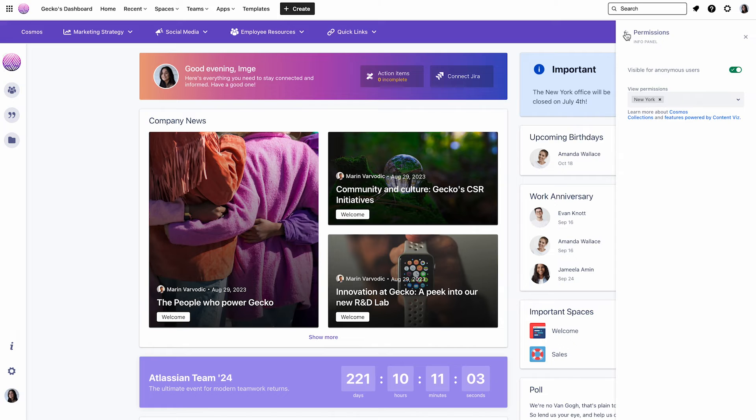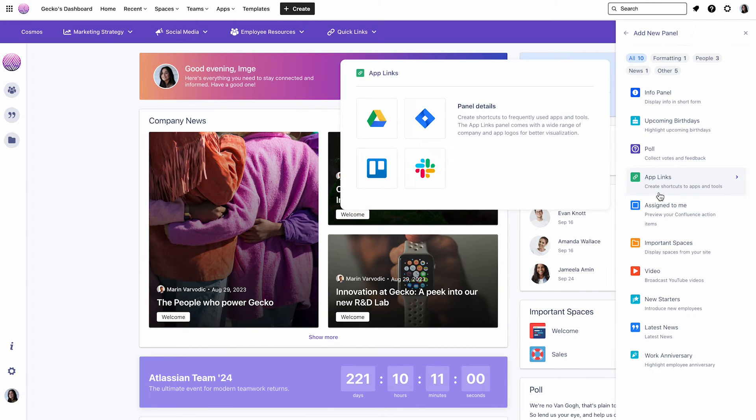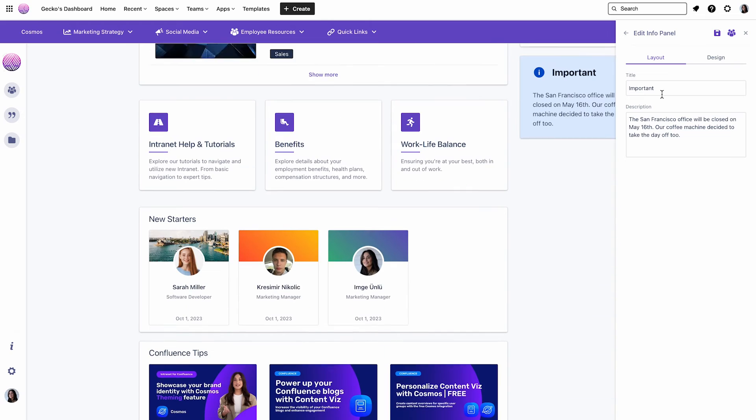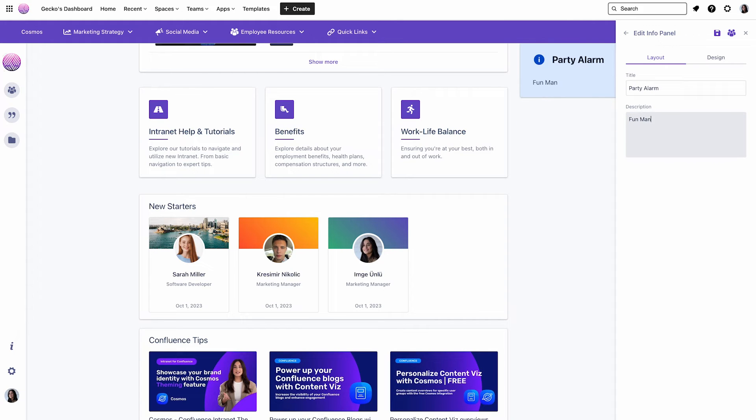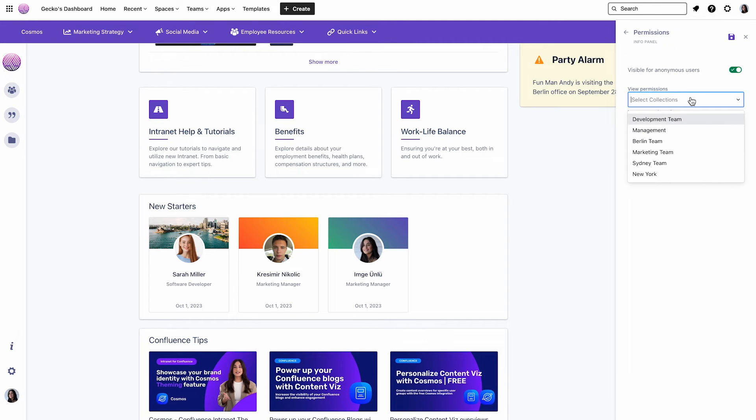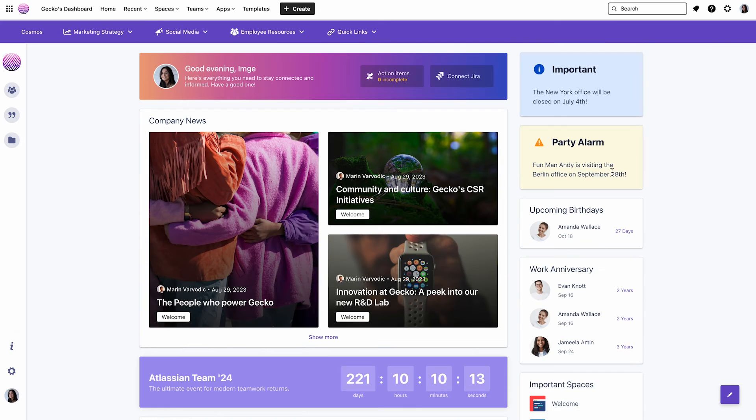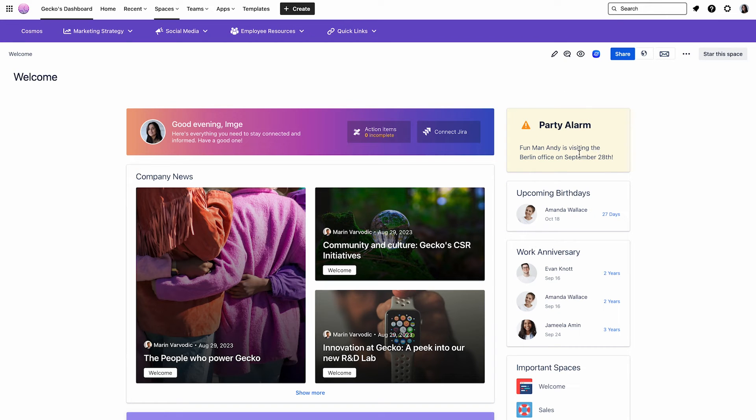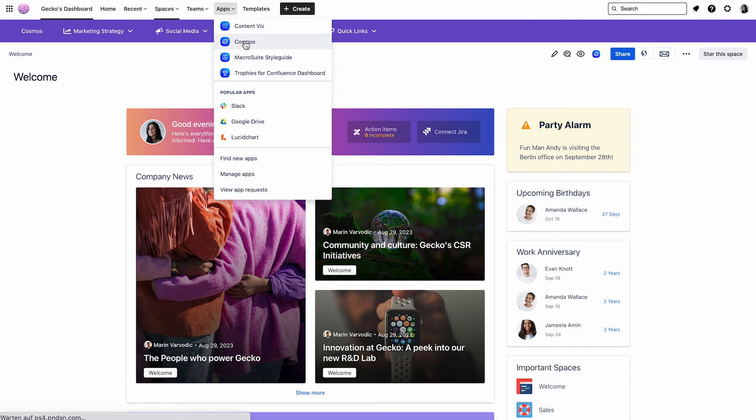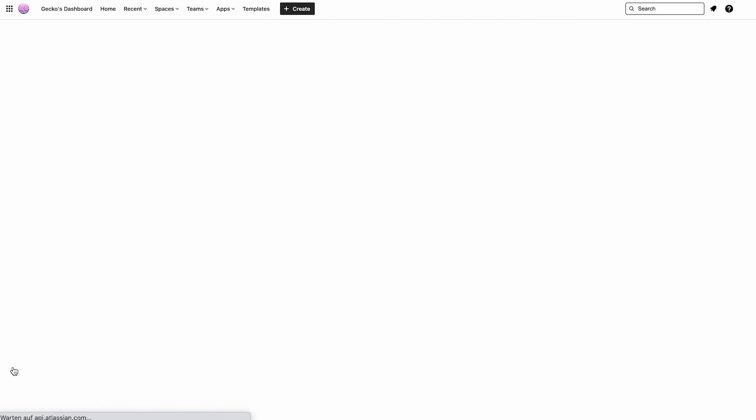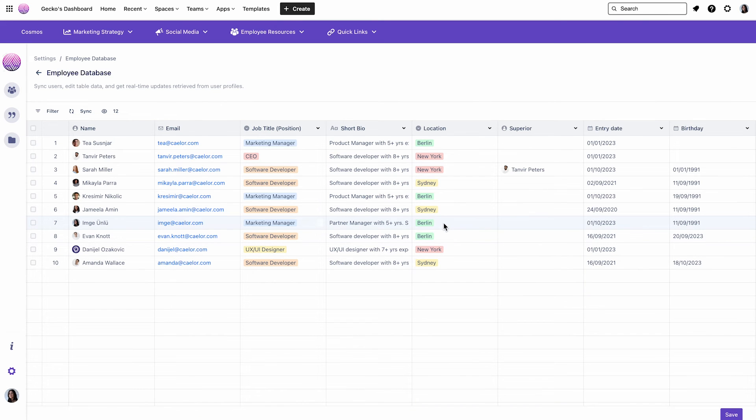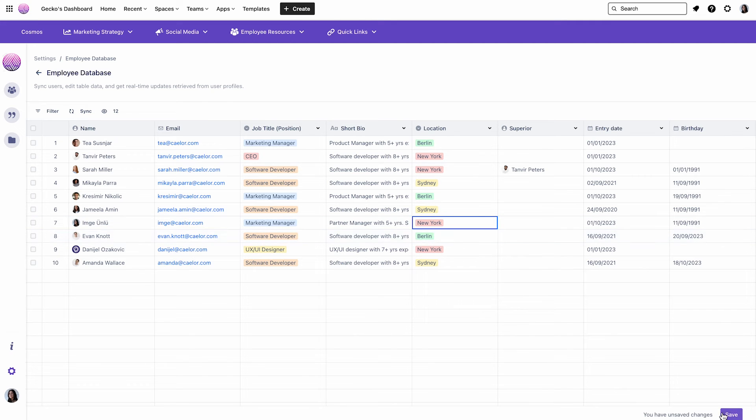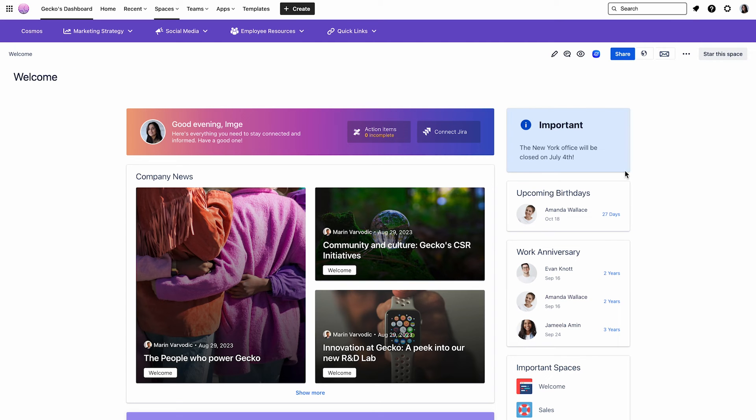Then go back. And now I will add another announcement. This time an announcement for the team in Berlin. I'll call it Party Alarm as Fundman Andy is visiting on September 28th, the Berlin office. Then I'll click on the Personalization button again, choose Berlin and click on Save. Now let's check out our dashboard again. And as you can see, I can only see the announcement for the Berlin office as I'm located in Berlin. And now let's also check out what the team in New York sees. For that, I'll go back to the employee database and change my location from Berlin to New York. Click on Save again. Now go back to the dashboard. And as you can see, I see a different announcement now.